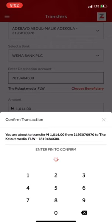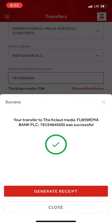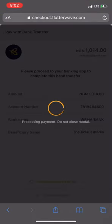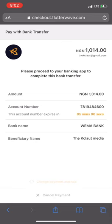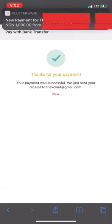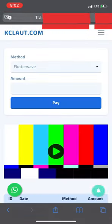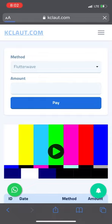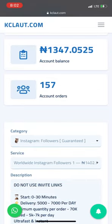After the transfer is done, go back to the Flutterwave dashboard and click 'I've made the bank transfer'. After a short wait, your payment will be confirmed and notified. We'll check our balance — it's now 1,347. That's all!